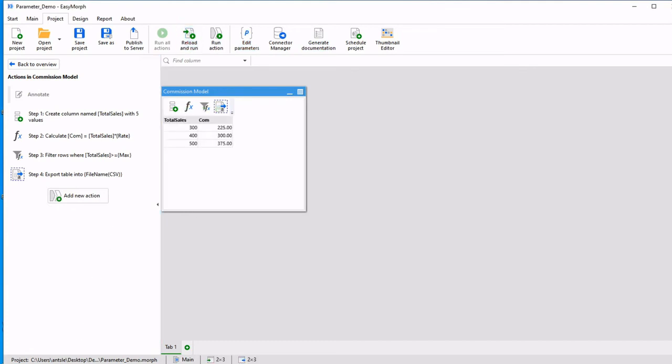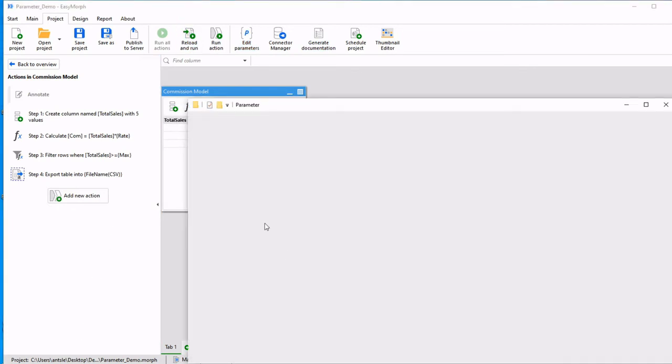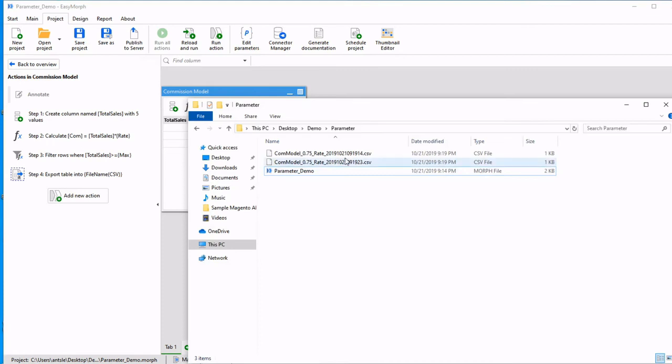you should see two file names with different values come back. And I do.